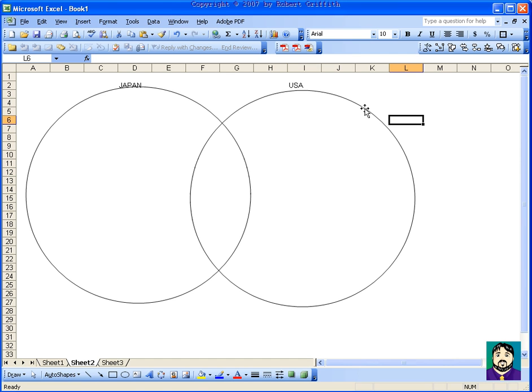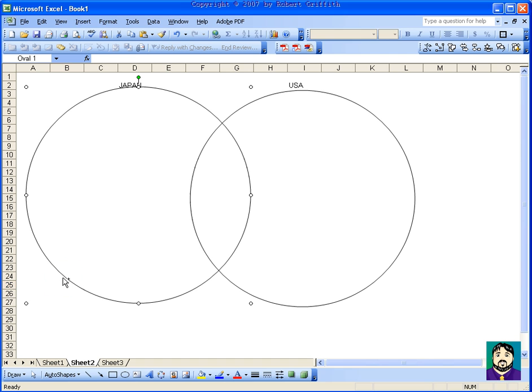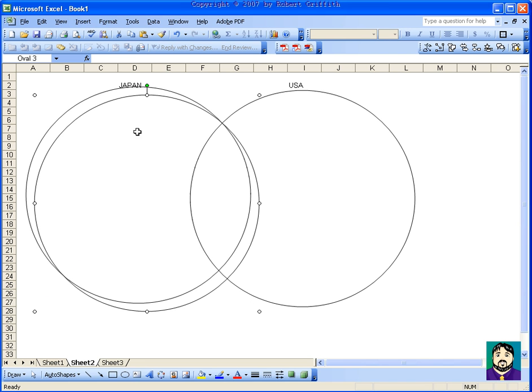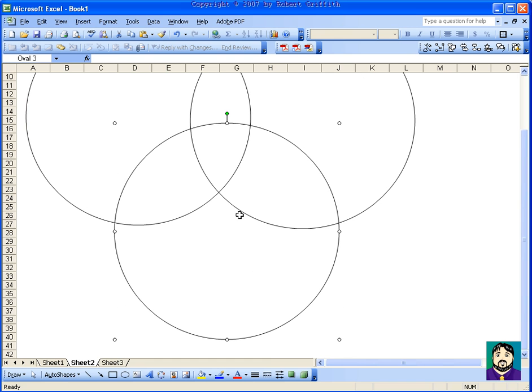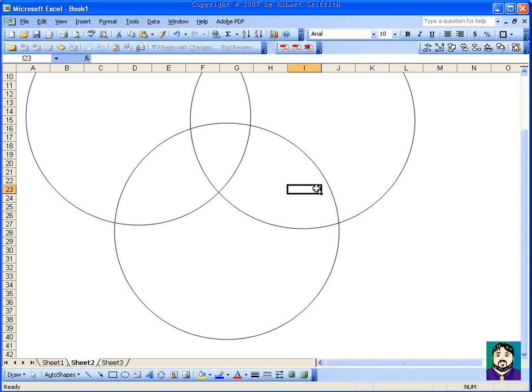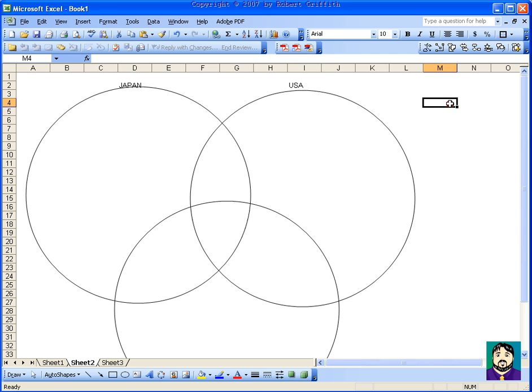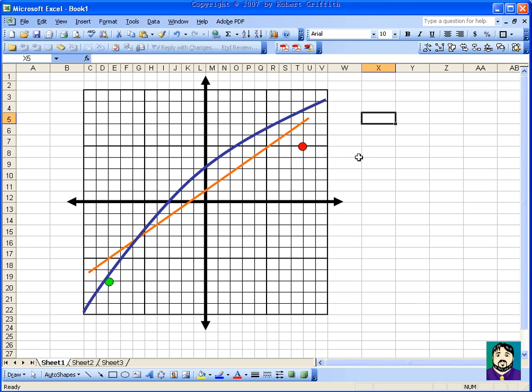Now, you can also add color. You can even do a third circle in case you're doing, say, Japan, USA, Germany. These are the things all three have in common, et cetera. So it's one way to do a Venn diagram that you can put on a sheet of paper and have the kids fill out. Anyway, so those are some Excel tips, and I hope they help you. Thanks a lot.